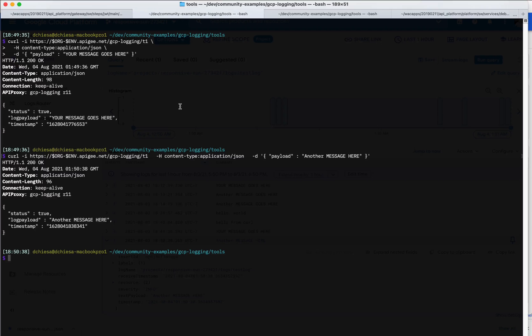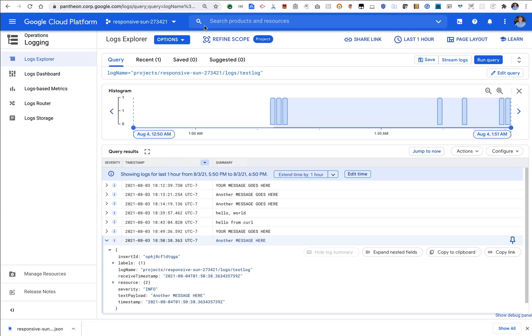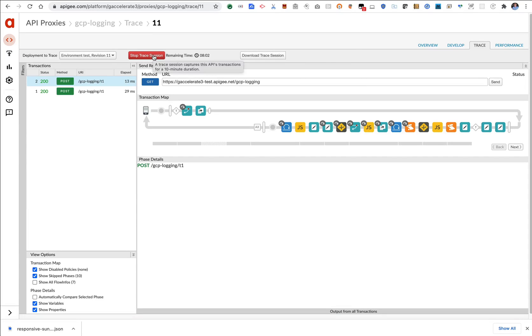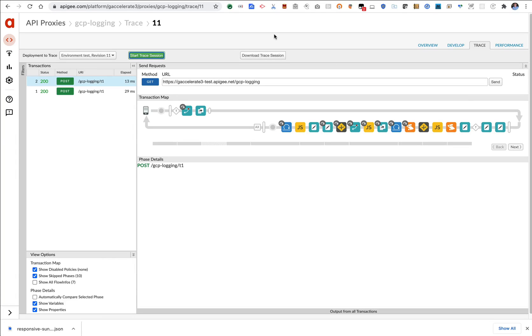So that's it. That is the illustration of how to use Google cloud logging from within an Apigee proxy. I hope this has been helpful in the notes for this video. You will see the repository that has the code for the example tools that I used, as well as the API proxy. And I hope this helps everyone. Till next time, keep it digital.